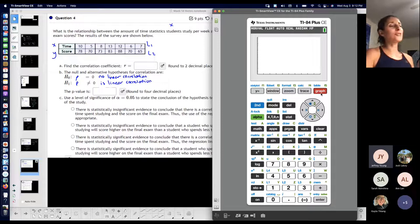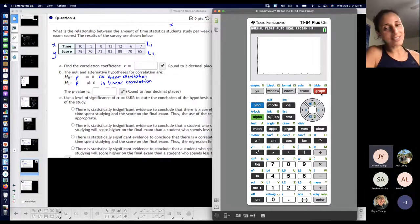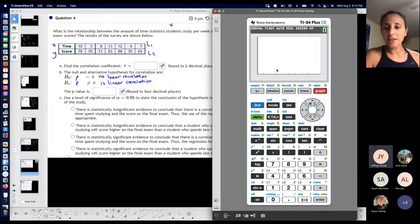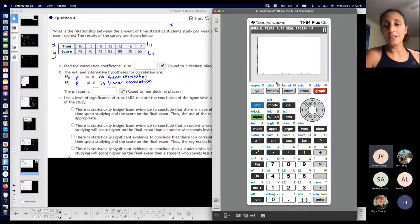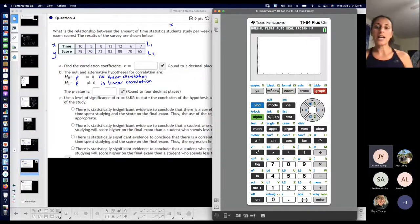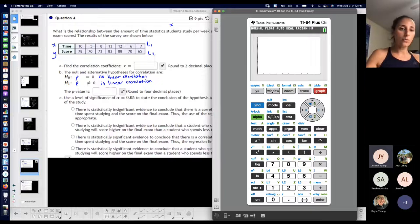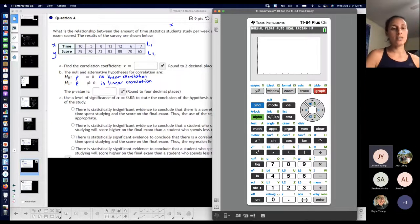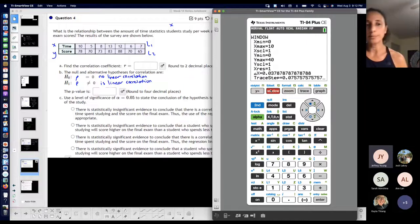A lot of times students click that and say they don't see anything. Well, it makes sense that you would not see anything because if your horizontal scale — your X axis — doesn't have values that make sense with the data, it's not going to show those points. Same thing with the Y axis. So I like to go to WINDOW to tell the calculator where I want it to focus — what values of X and what values of Y.